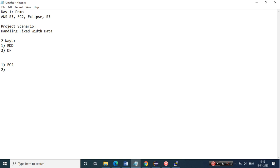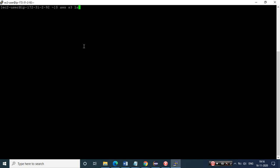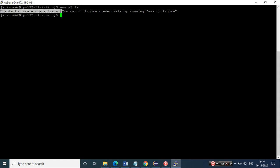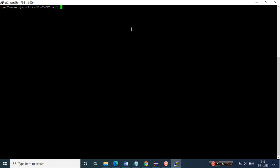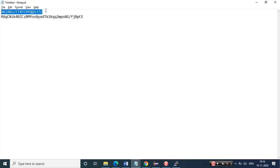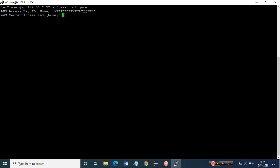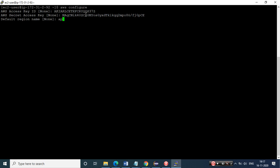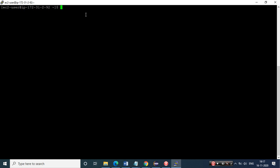Now I'll use this EC2 instance to create a bucket in S3 and push files from local to S3. If I run 'aws s3 ls' it says 'unable to locate credentials' - that's fine. We just need to configure AWS by running 'aws configure', which will ask for an access key, secret key, default region name - I belong to the Mumbai region - and default output format as text.